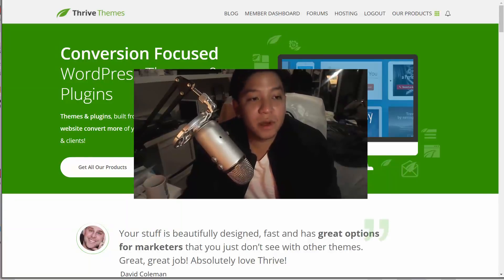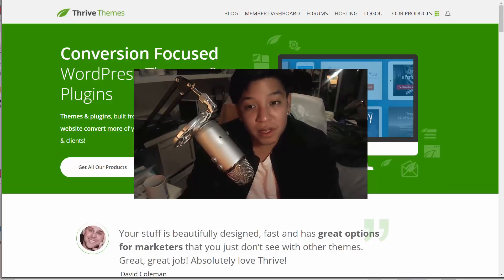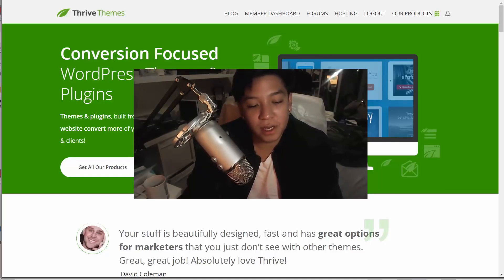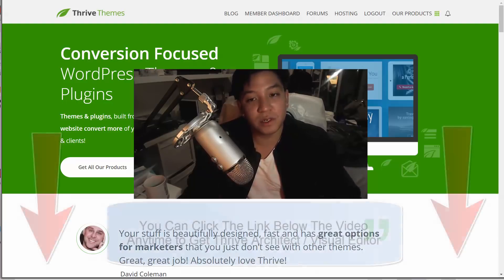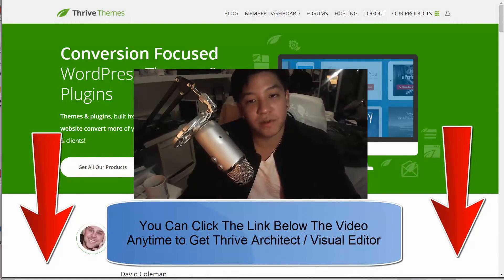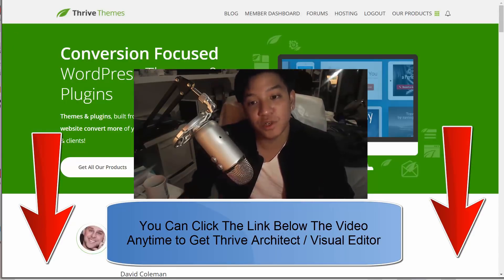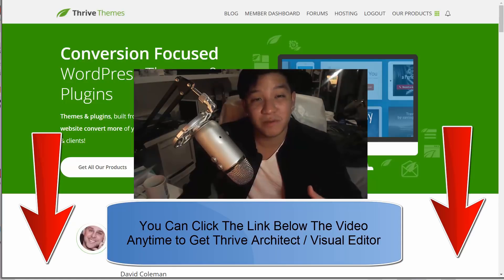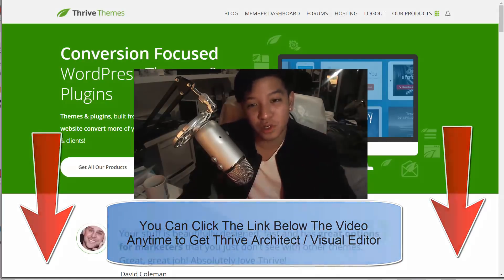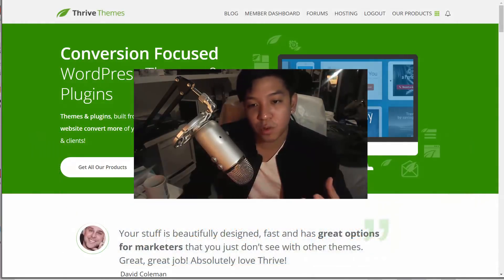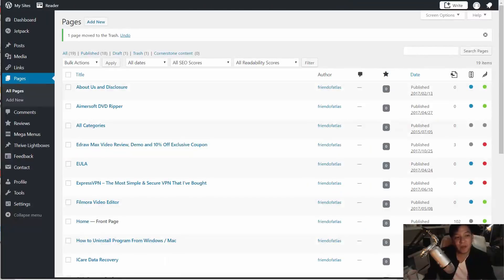Hello, today we're going to be taking a look at Thrive Themes. Thrive Themes is a site dedicated to WordPress themes and plugins. In particular, with the Thrive Themes membership, you're going to be getting a feature known as Thrive Architect, or previously the Thrive Content Builder. This is a WYSIWYG editor that makes creating professional, beautiful templates for WordPress super easy, gives you a lot of control over your layout design, and provides instantaneous feedback on how you see your design.